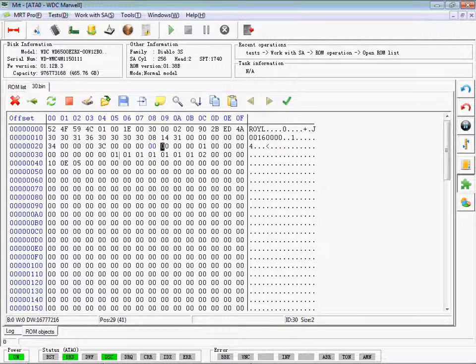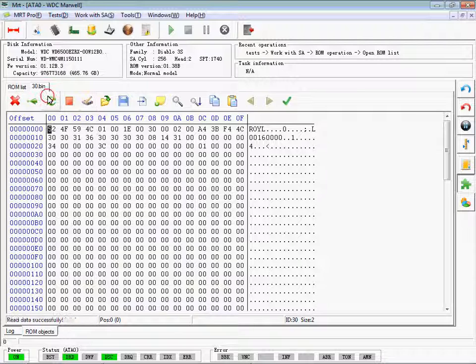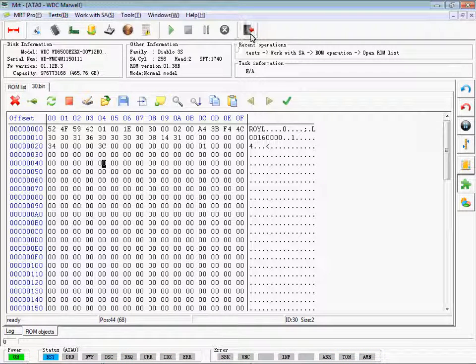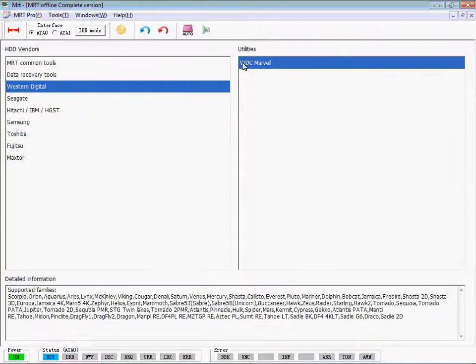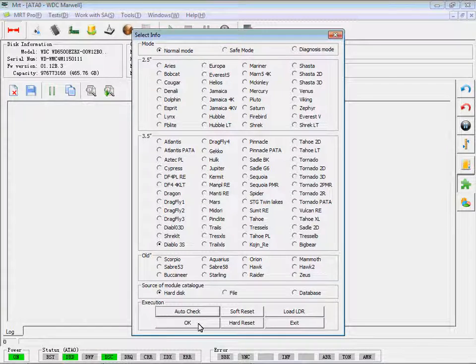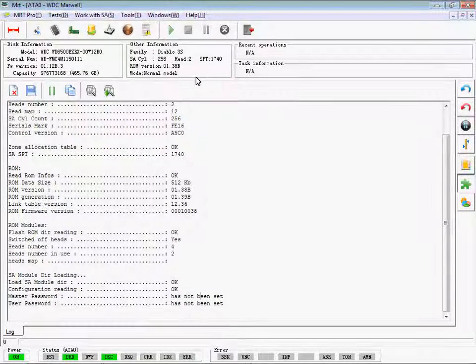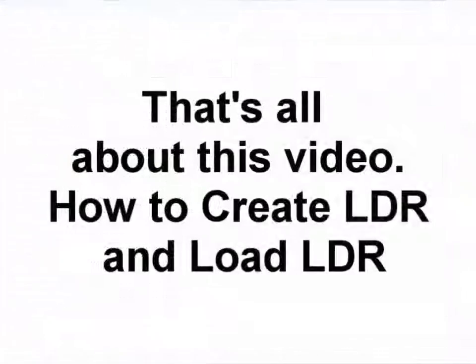We are just restoring the information of SA Translator of this hard disk. It has been restored. That's all about this video: how to create LDR and load LDR.